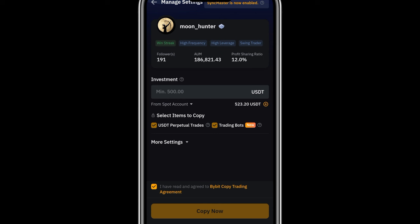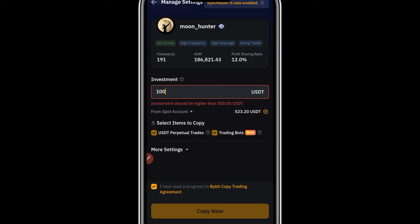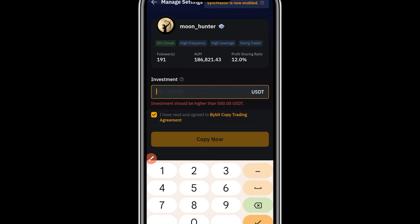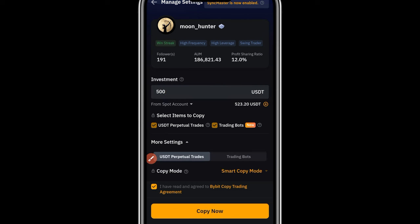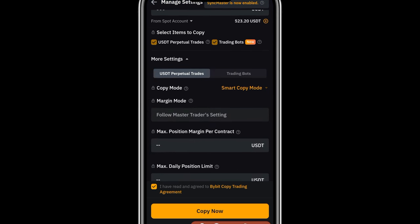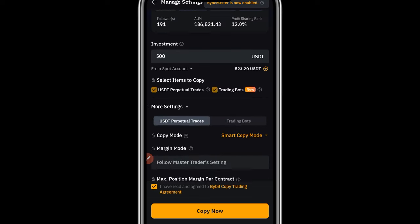Click on the copy option and it brings you to a page where you enter the amount you want to start copying this trader with. I'll type in 100 USDT — however, for this particular trader, the minimum amount you can copy with is 500 USDT. If you don't have up to 500 USDT, you'll need to find a trader with a lower minimum. Let's go ahead and put 500 for this trader. Then click on 'More Settings,' which gives you the option to copy in Smart Copy mode or Advanced Copy mode.